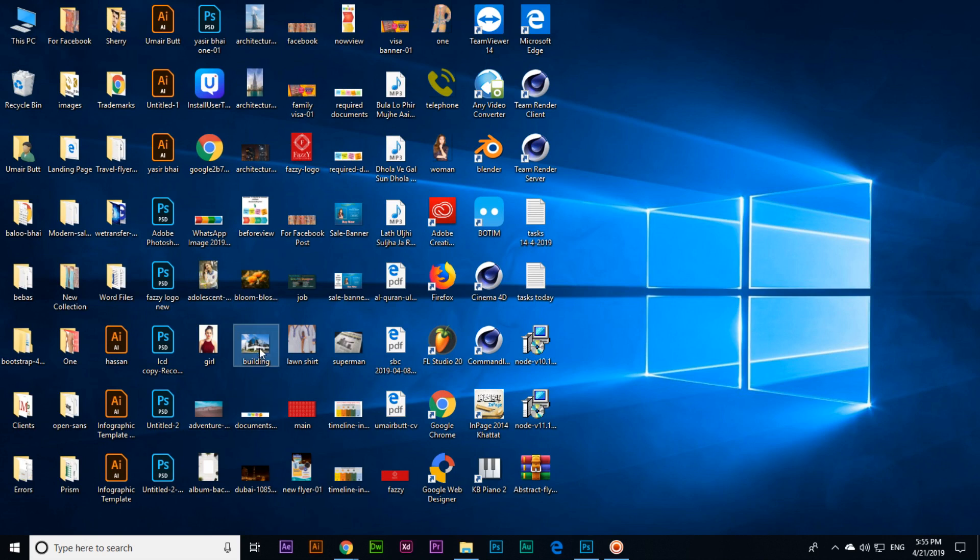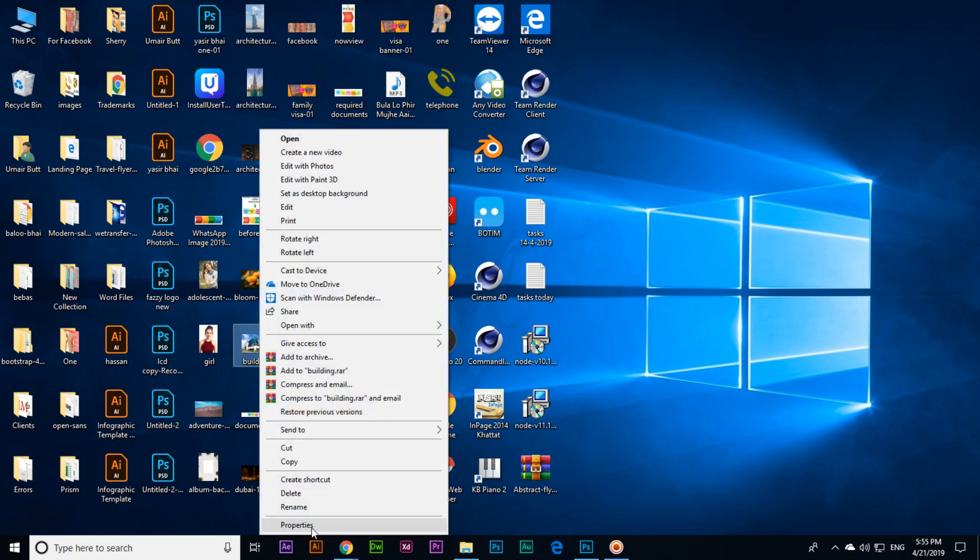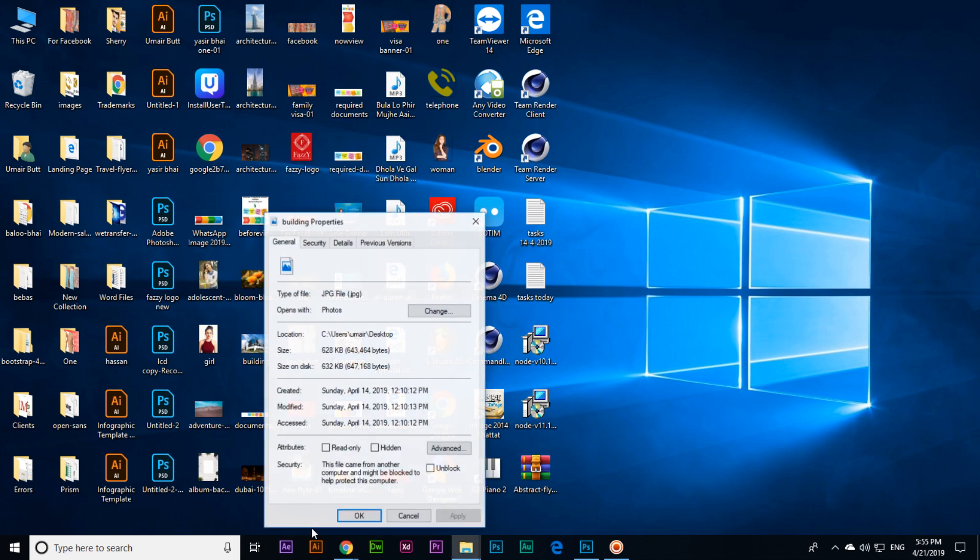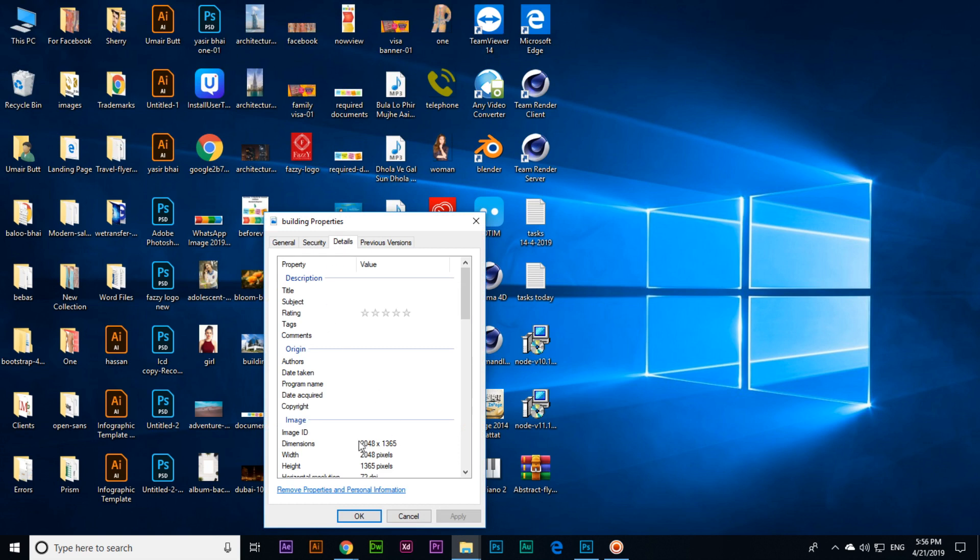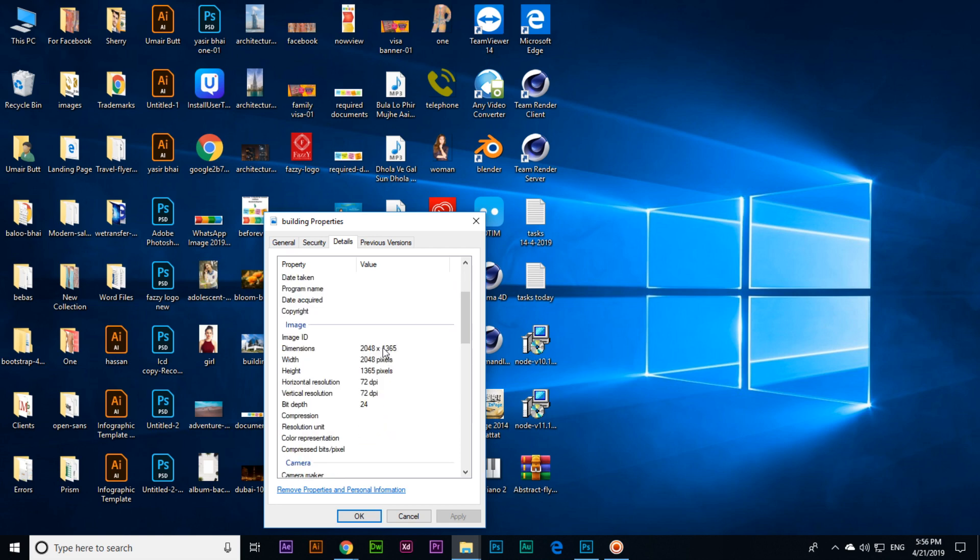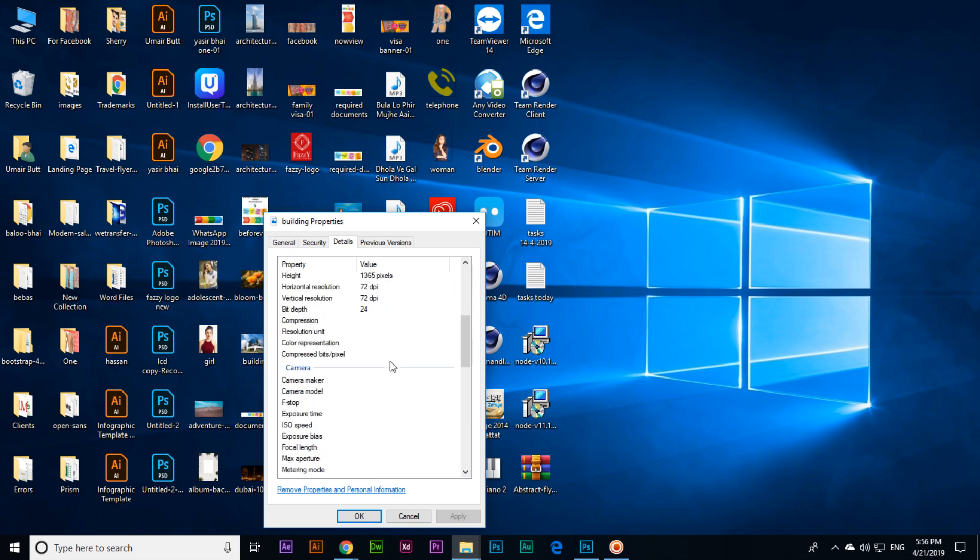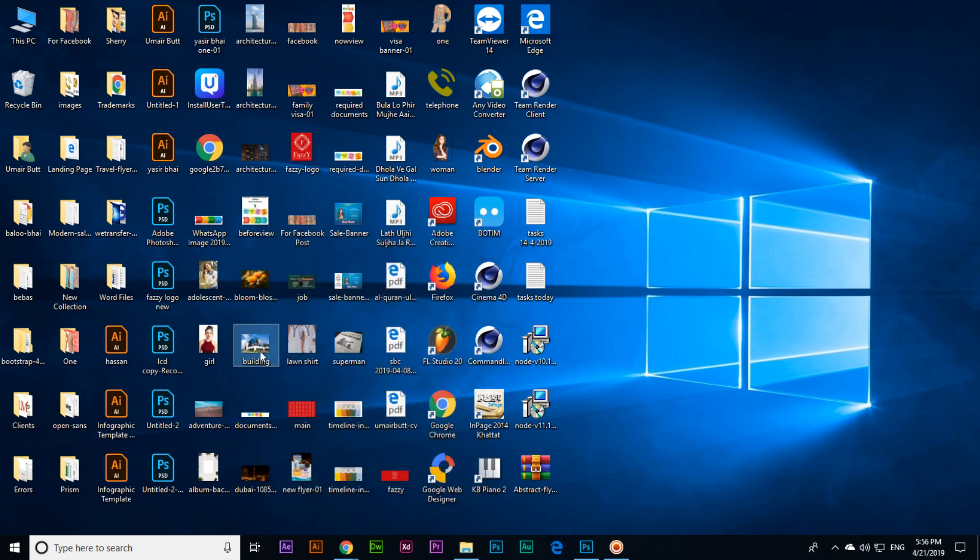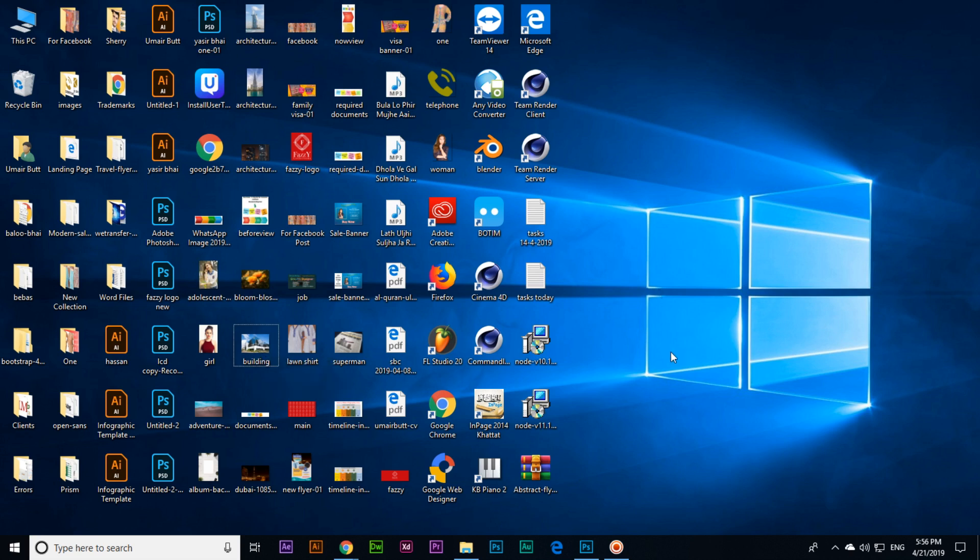For example, this image you can see on my desktop - this building image. The size is 628 KB and dimensions are 2048 by 1365. If you right-click Properties, you can also see in the details: 2048 by 1365 dimensions, and the size of this image is 628 KB.